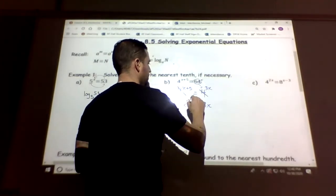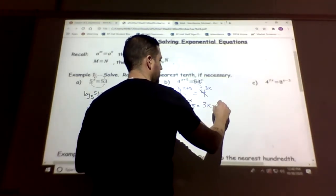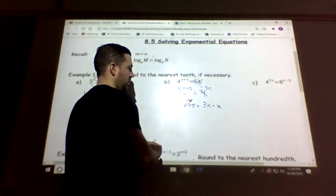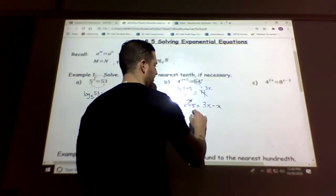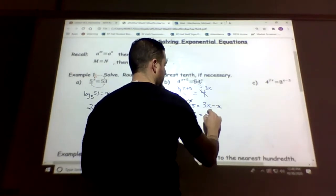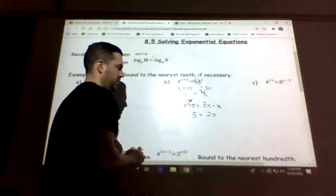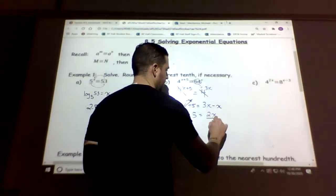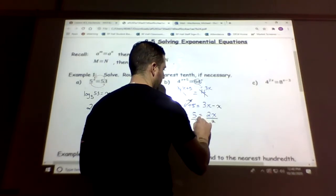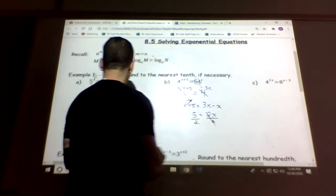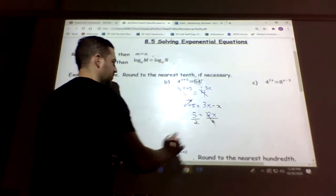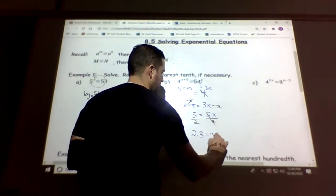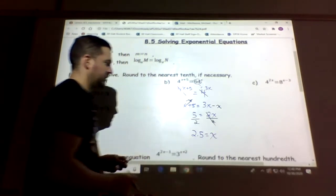Now we solve: subtract x on both sides, so we have 5 equals 2x, then divide by 2. This gives us 2.5, so x equals 2.5.